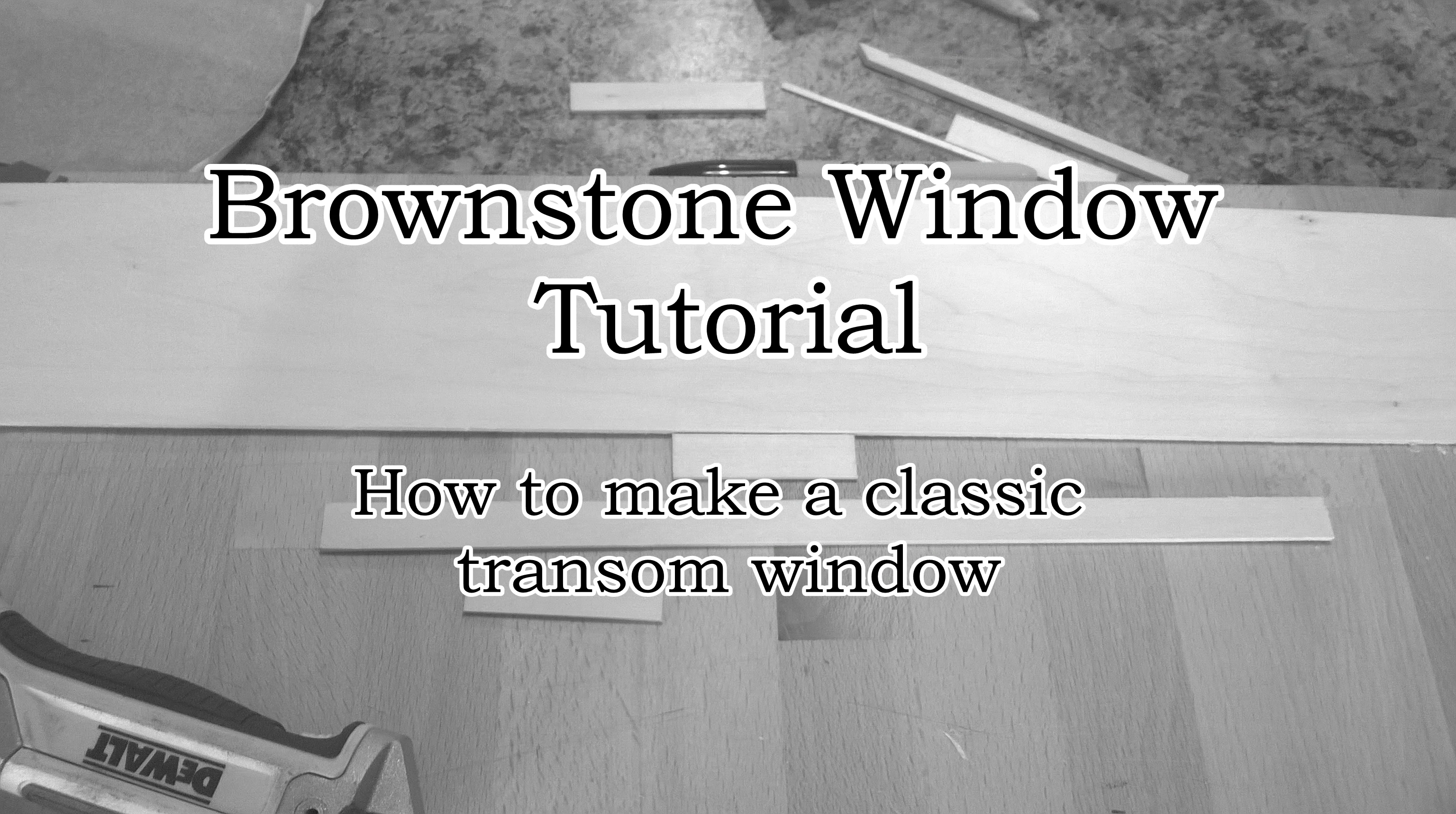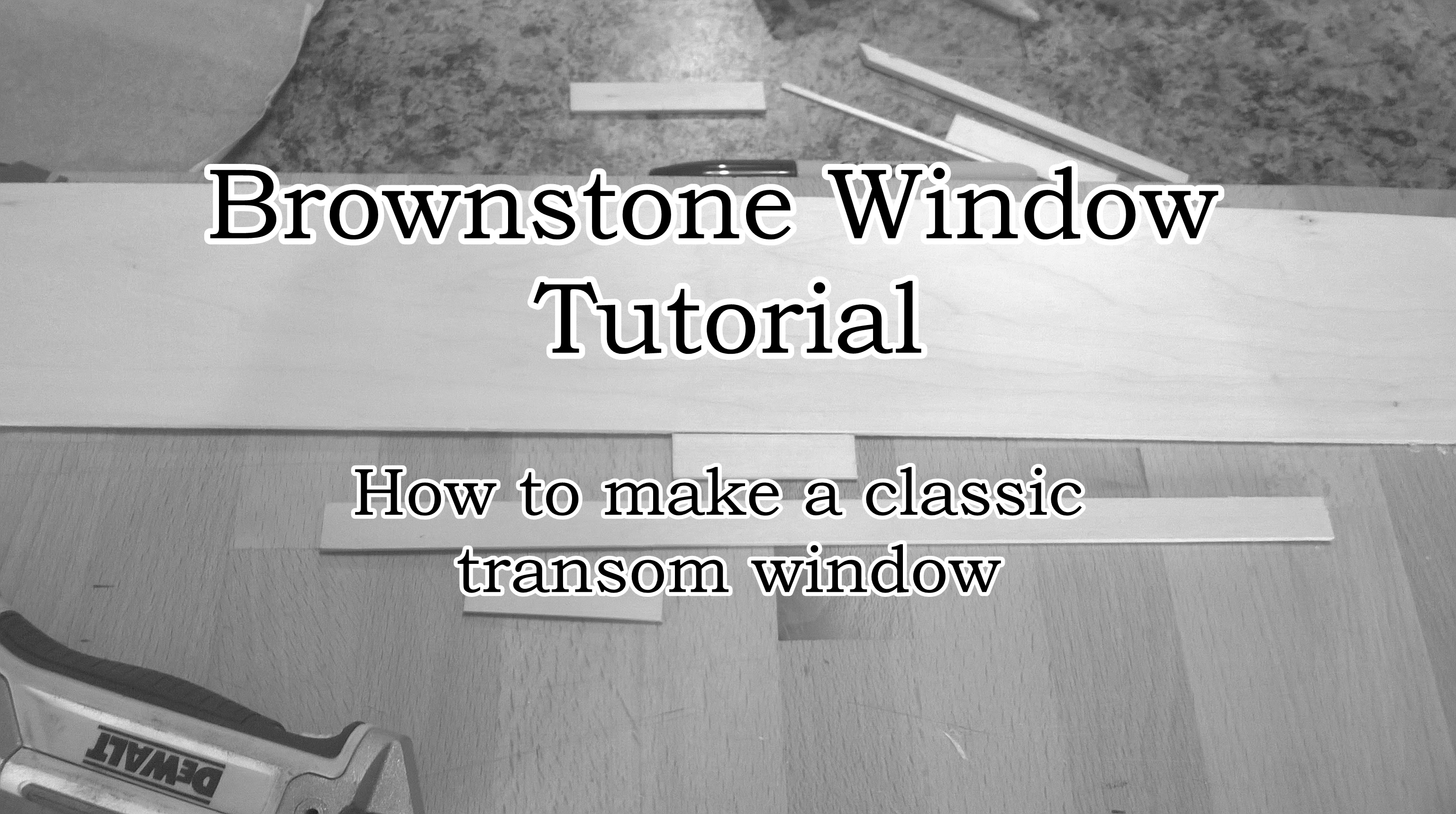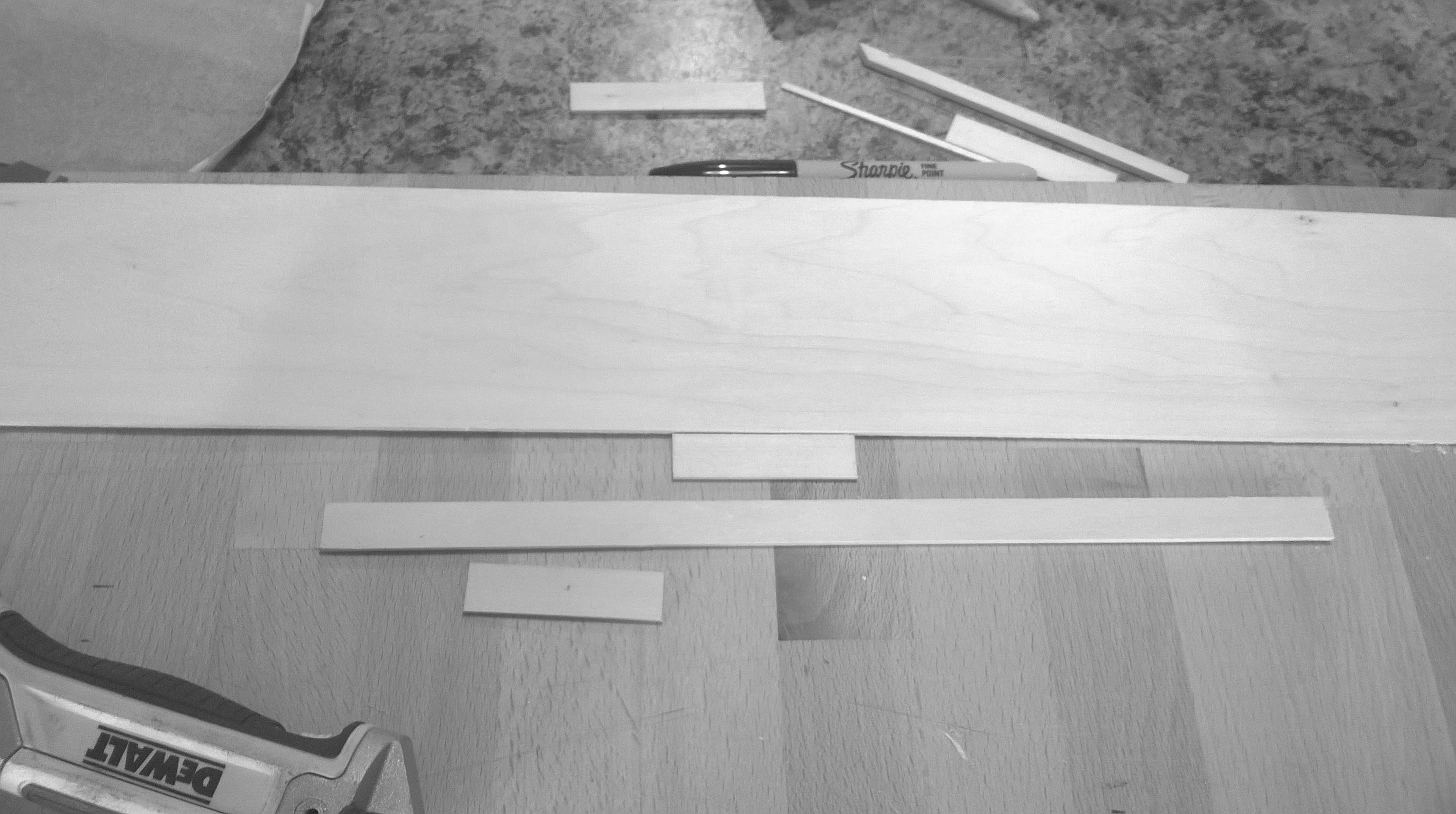Hey everybody, TechChucker here today to show you how I made the windows on my brownstone project. In this video we'll build windows that do not open, or transom windows. In a future video we'll see how to make the double hung version of this window.